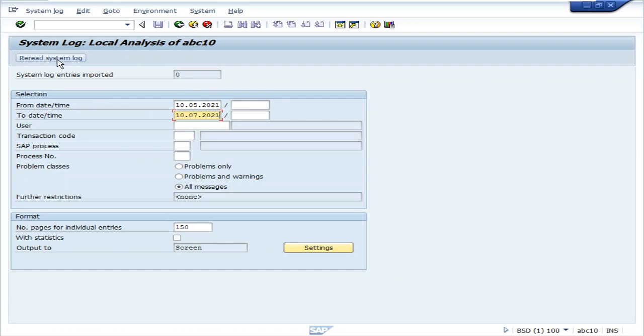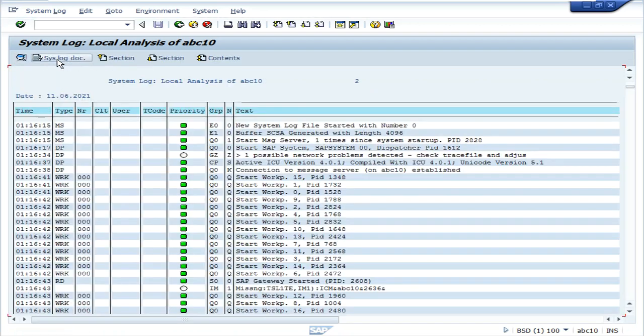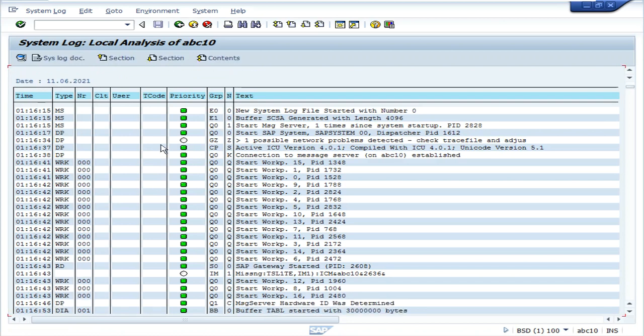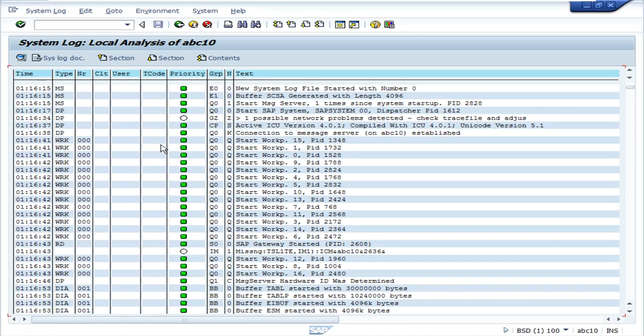By clicking on the re-read system log button, the system log will be displayed. These are the logs that have been generated.